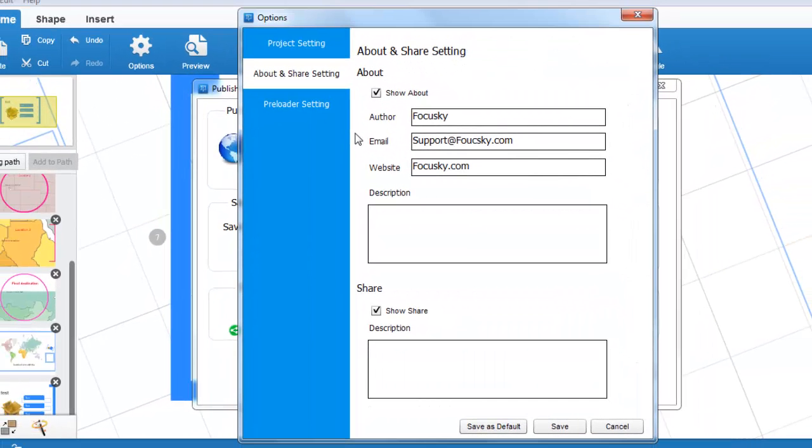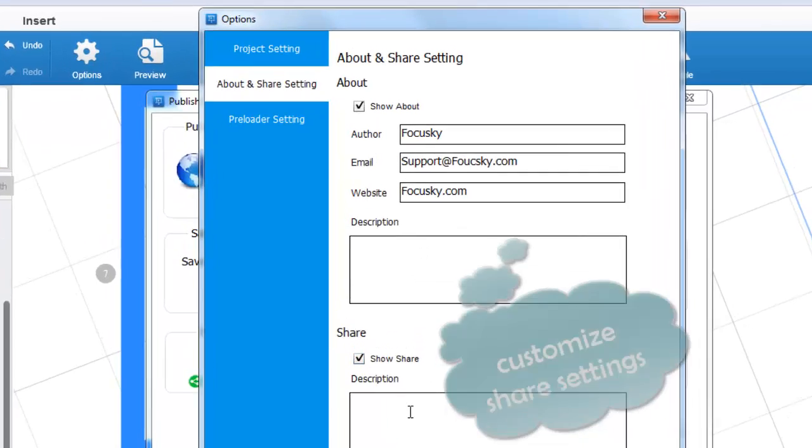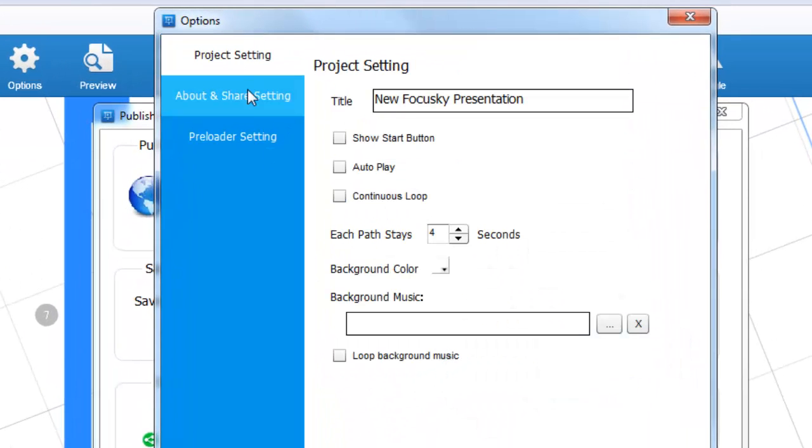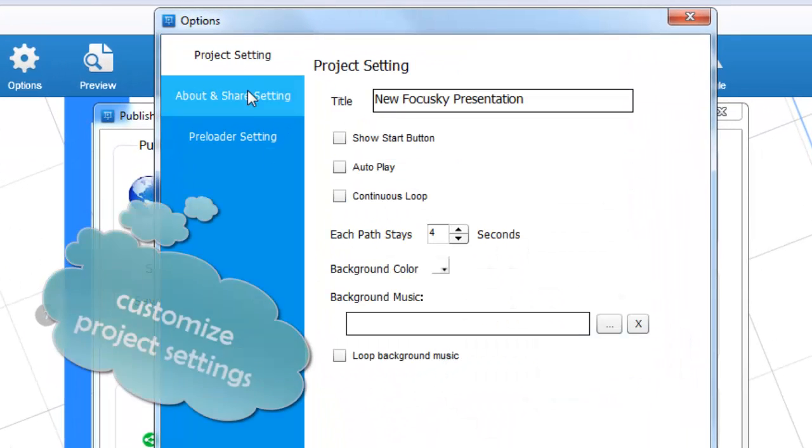Before you publish it, you can customize share settings, project settings such as changing background color and inserting background music, and preloader settings.